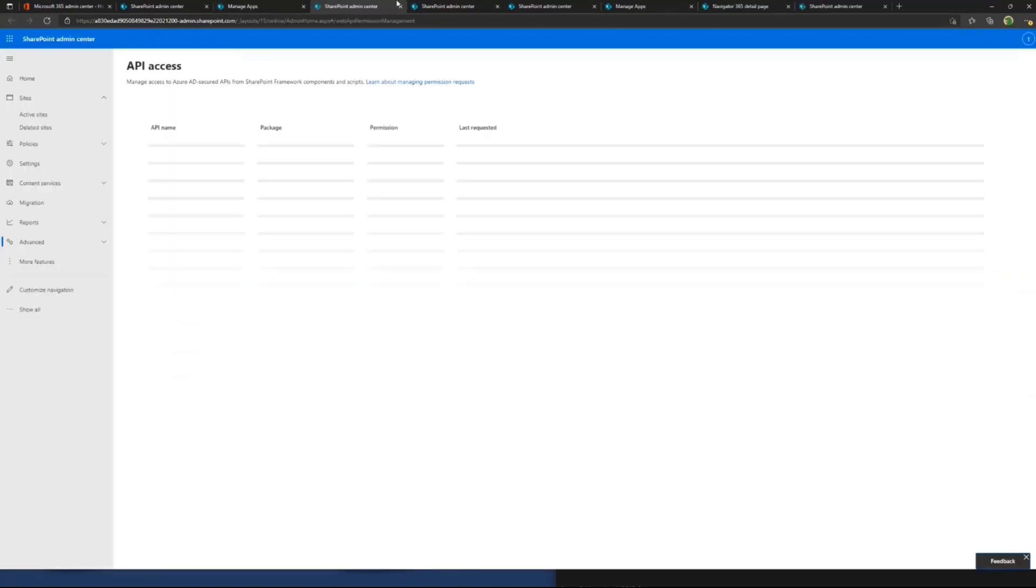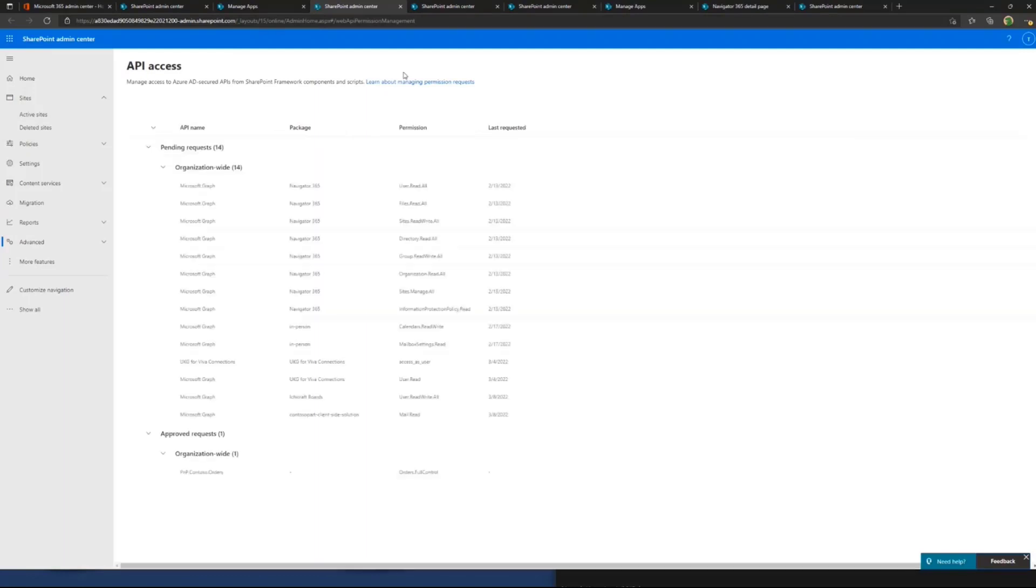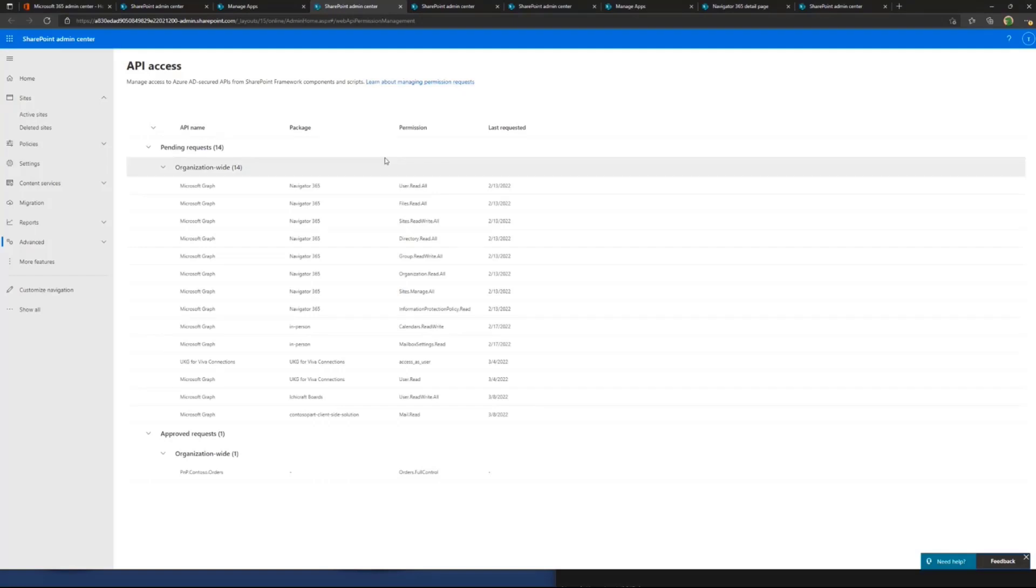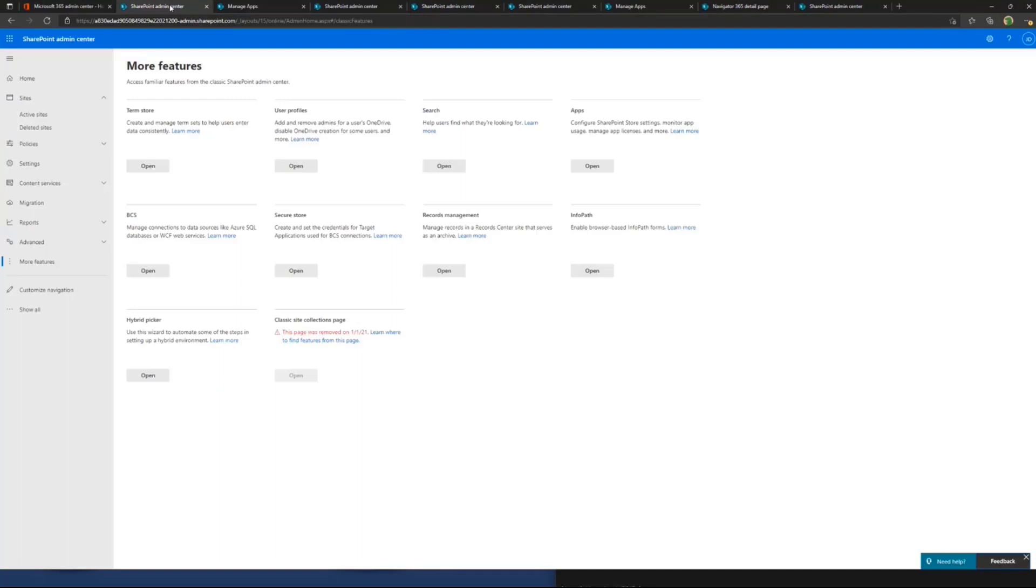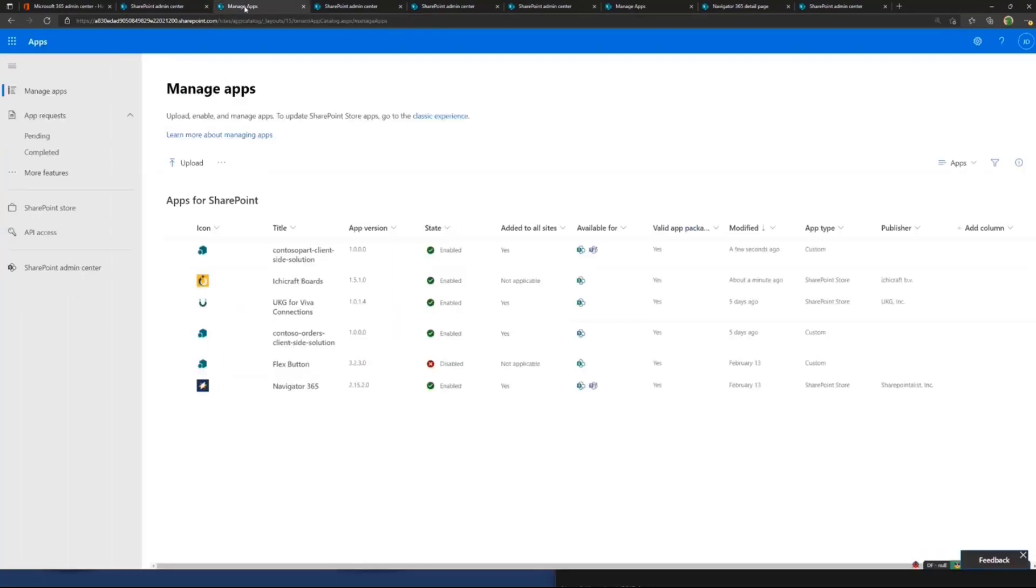If I click that one, it will show me the API access in the SharePoint admin center and all the requests related to my applications, which I need to, or if I want to, I can get them approved. Much, much nicer UX for sure than it was a while back.